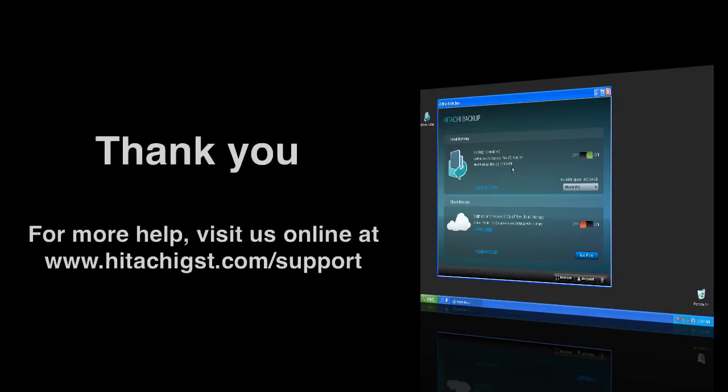For more information on Hitachi Backup, please visit us online at hitachibackup.com or hitachigst.com slash support. Thank you.